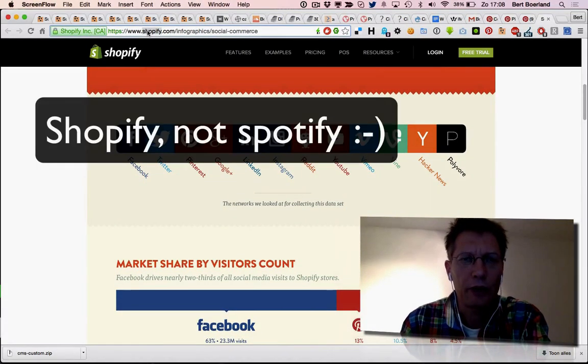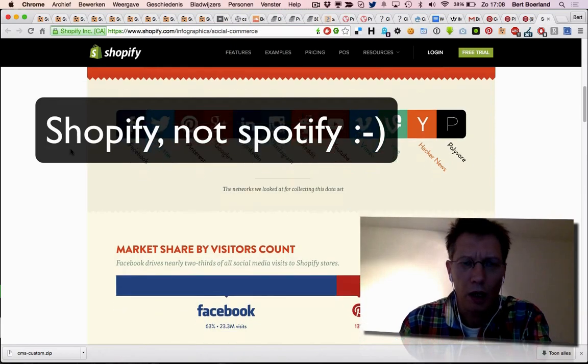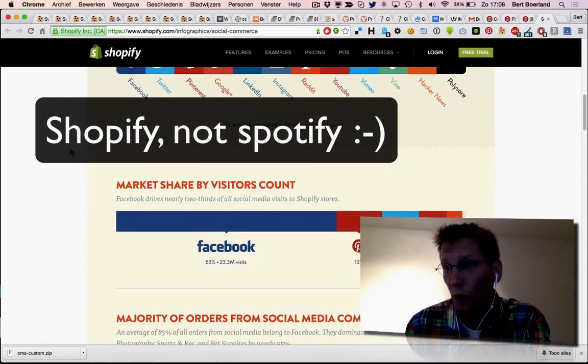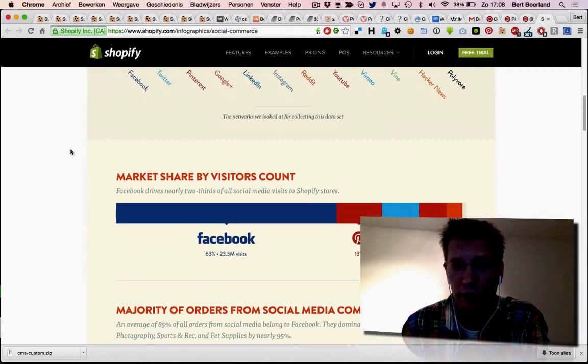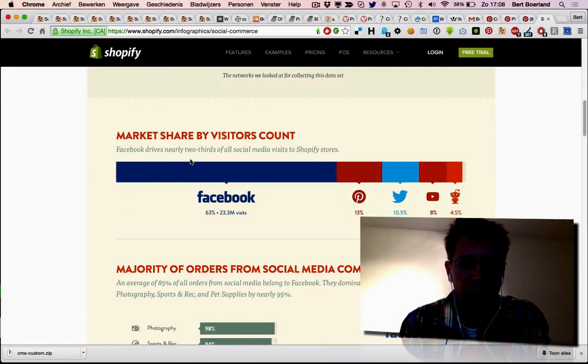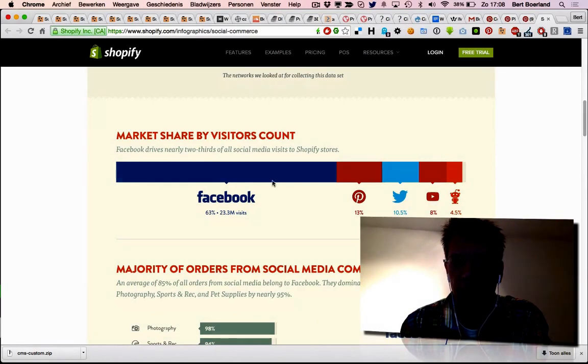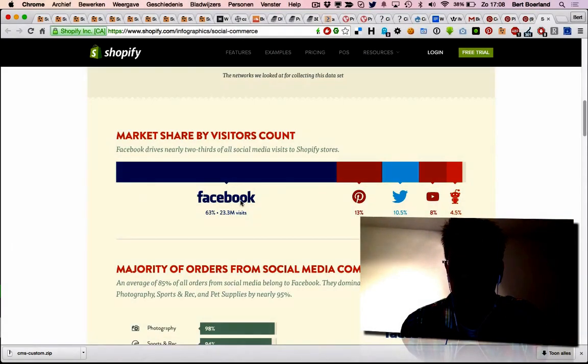For example, Facebook is 36-30%. Pinterest is only 13%. But if you do a drill down and you look at the conversion rate...